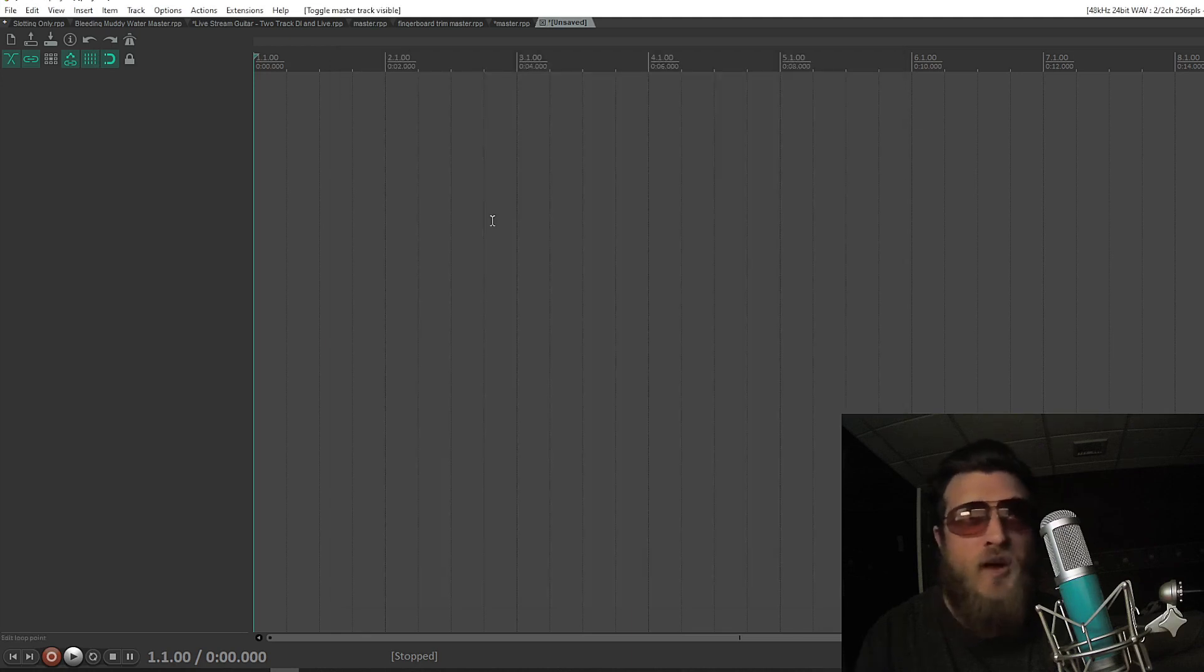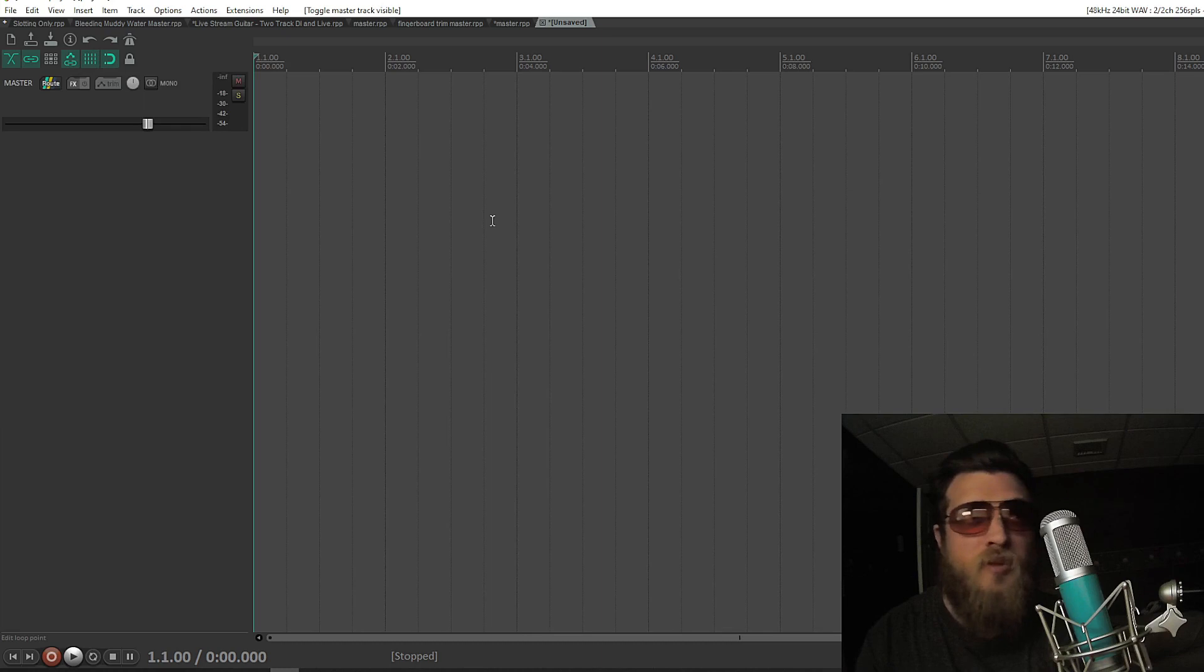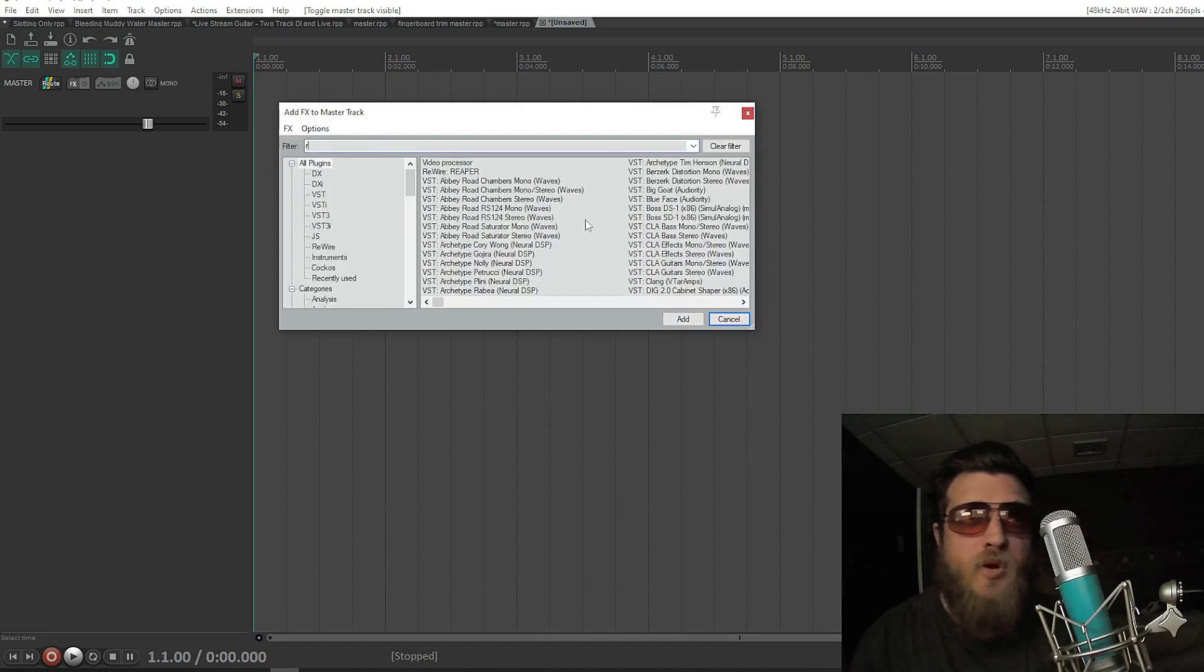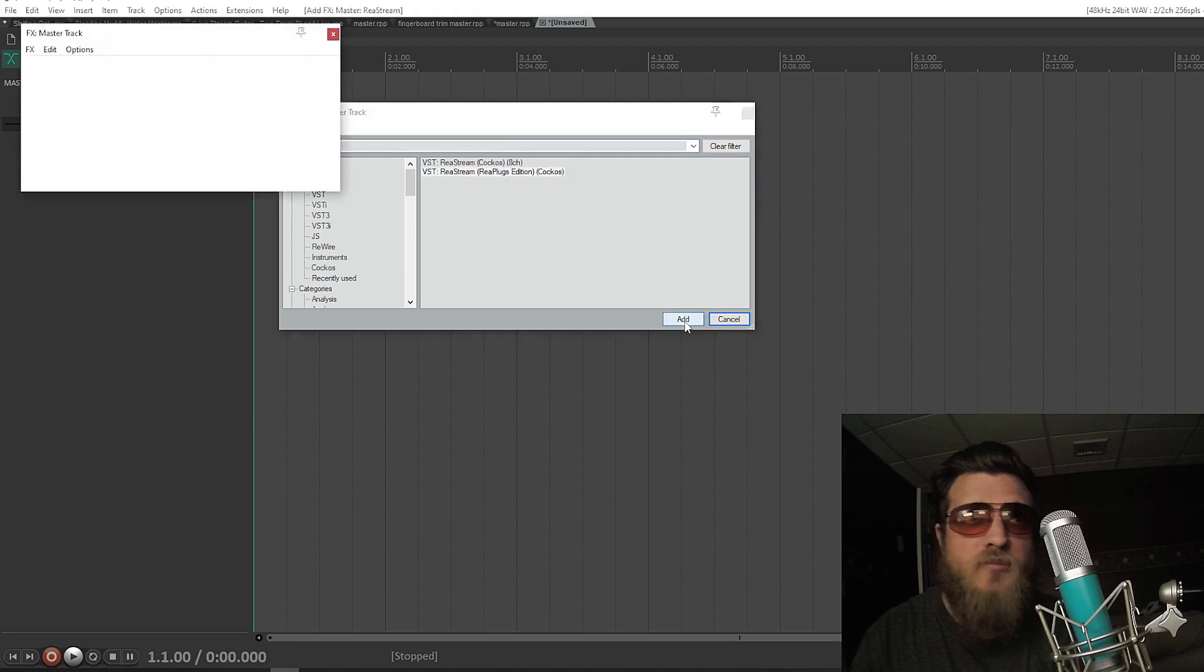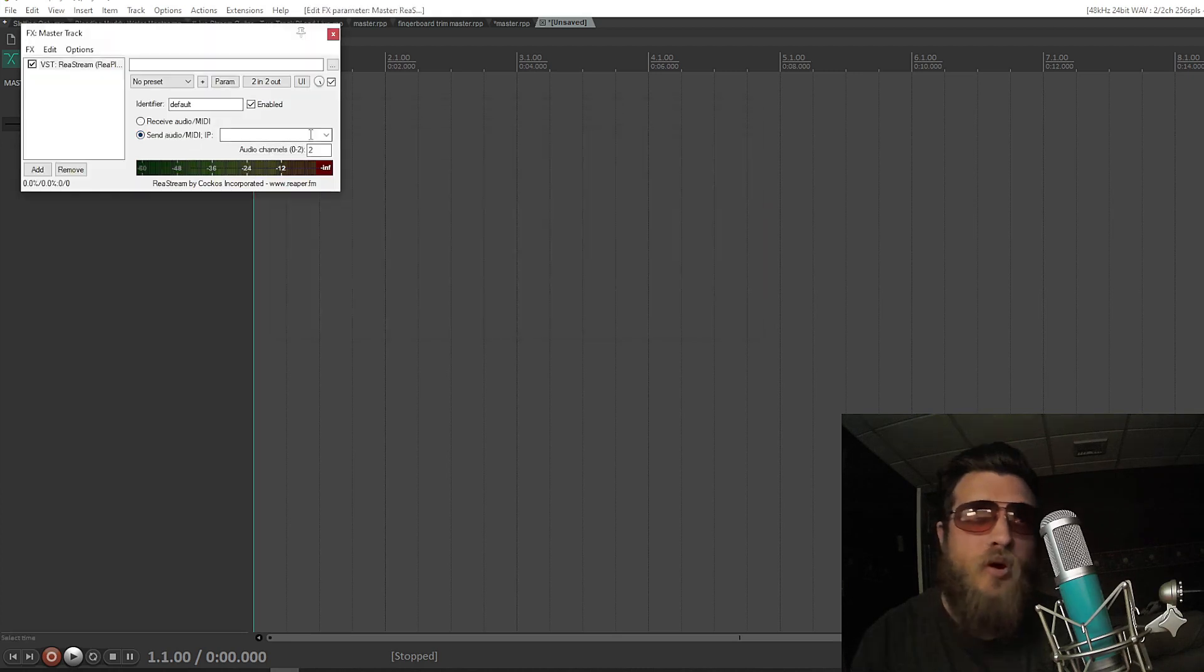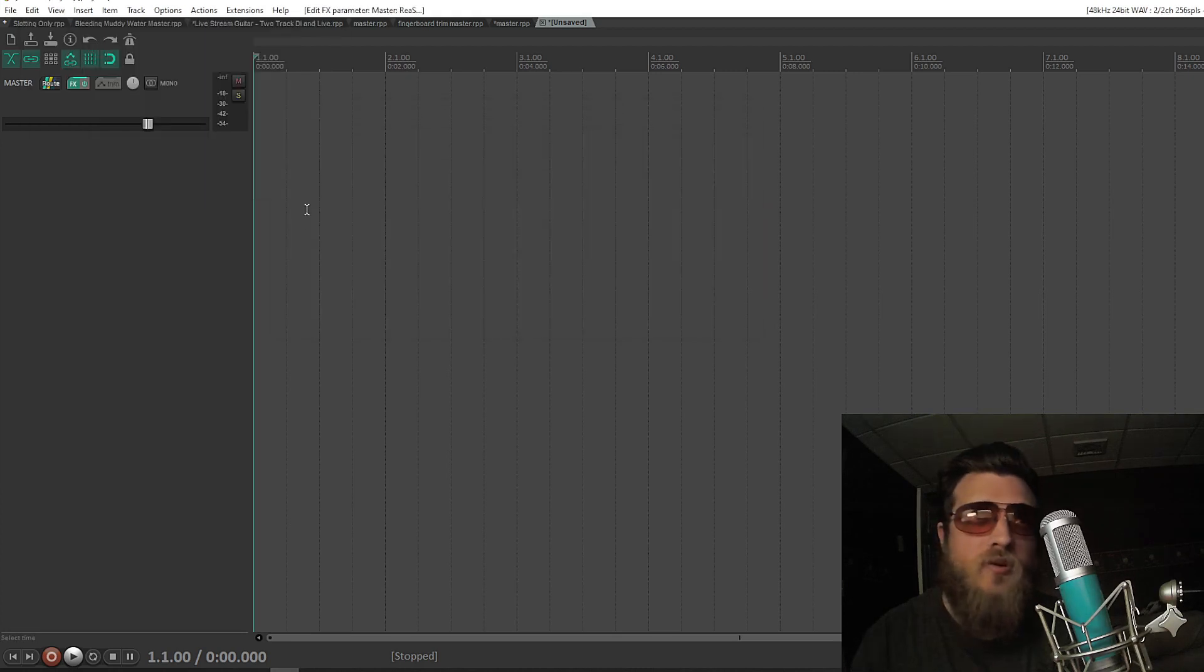Hit Control-Alt-M to display the master track. Go to Effects, Add Restream RePlugs Edition, Send Audio as Local Broadcast. Close it.